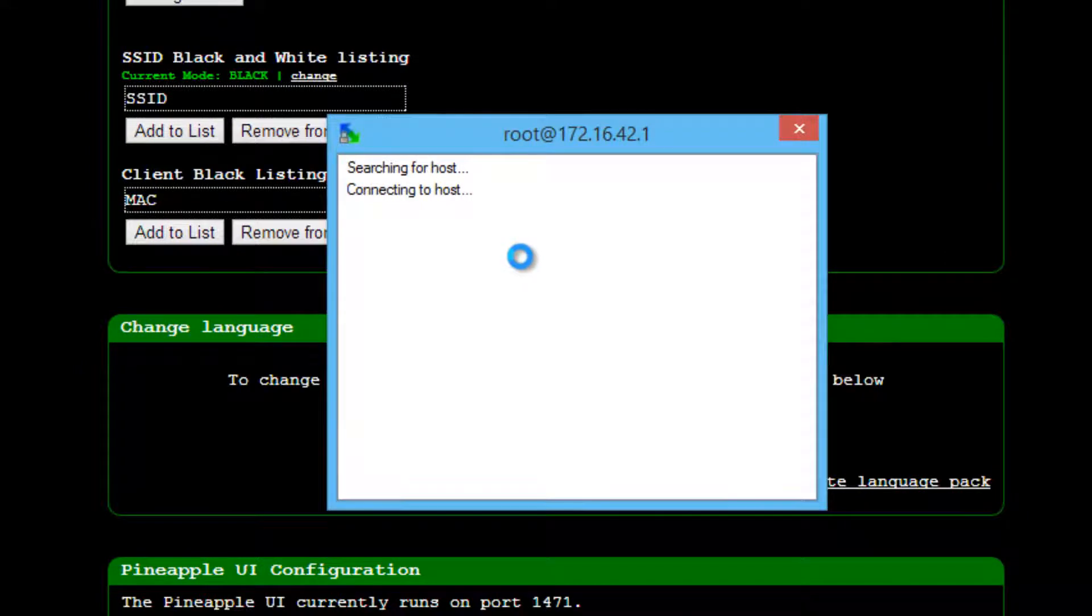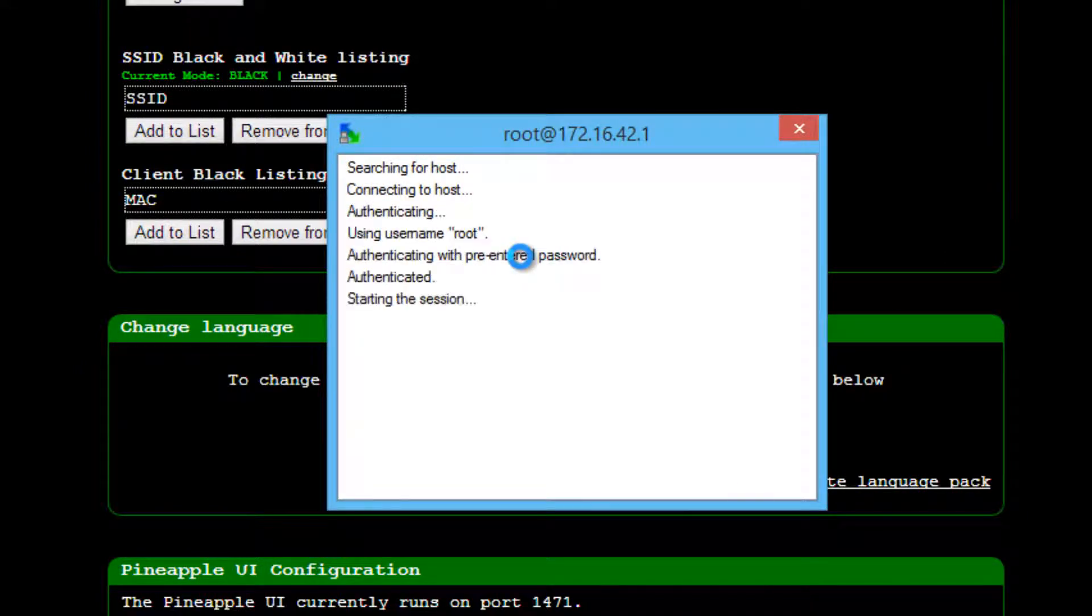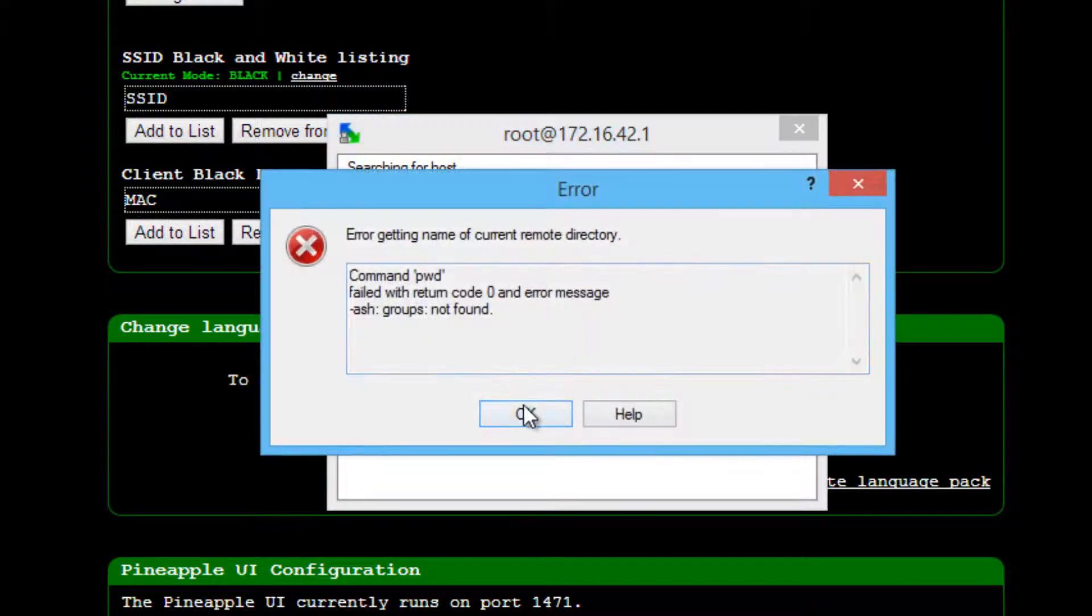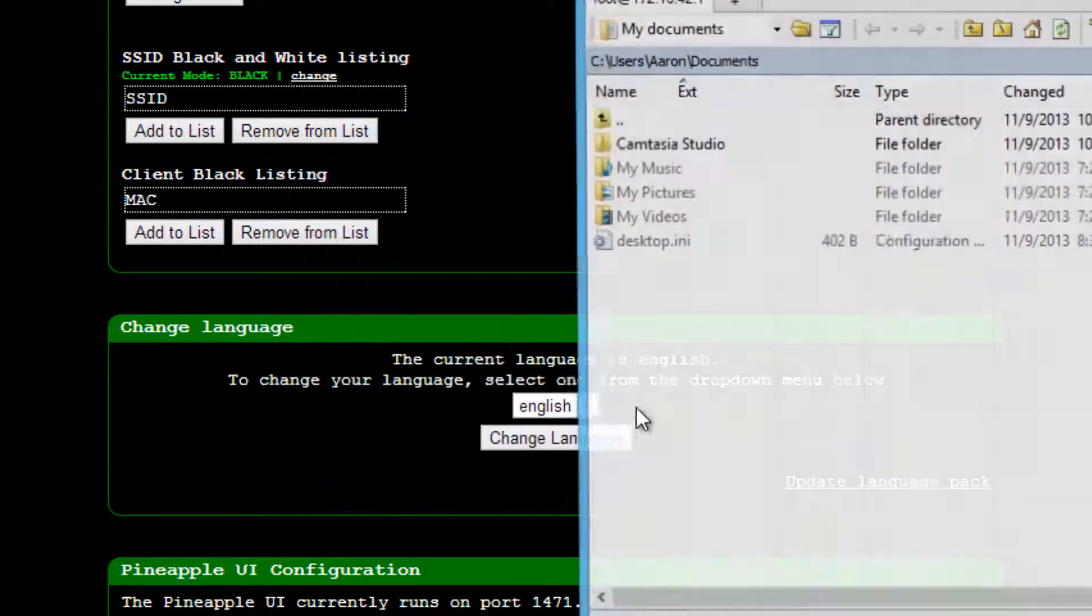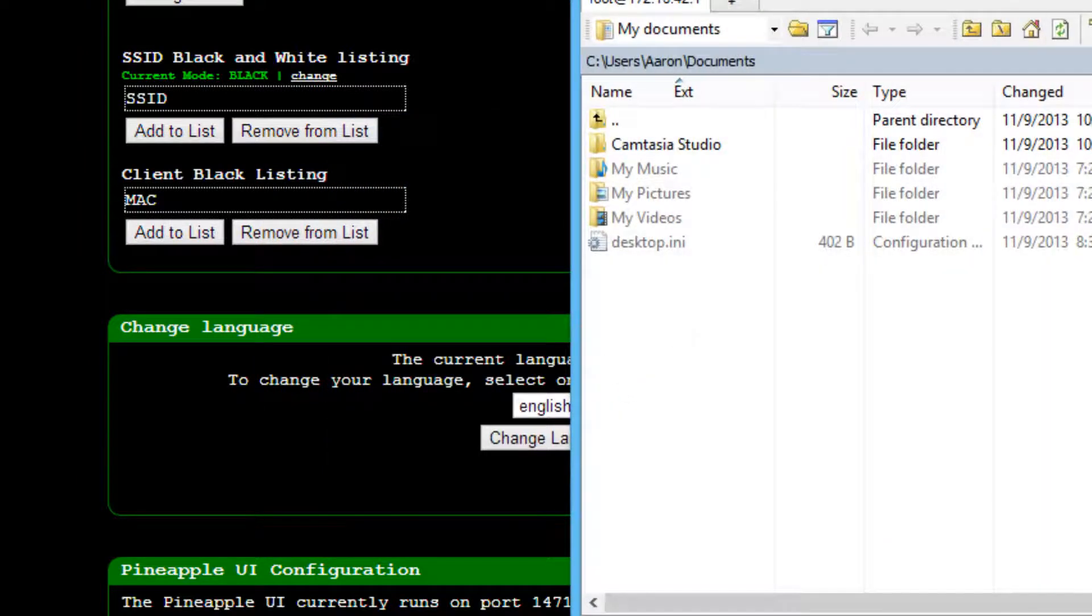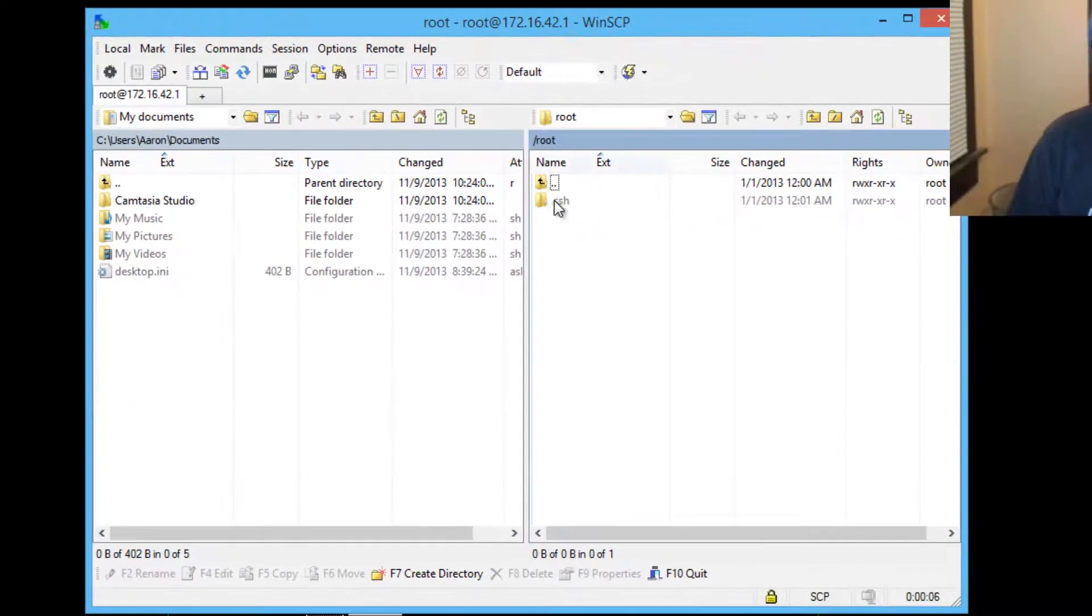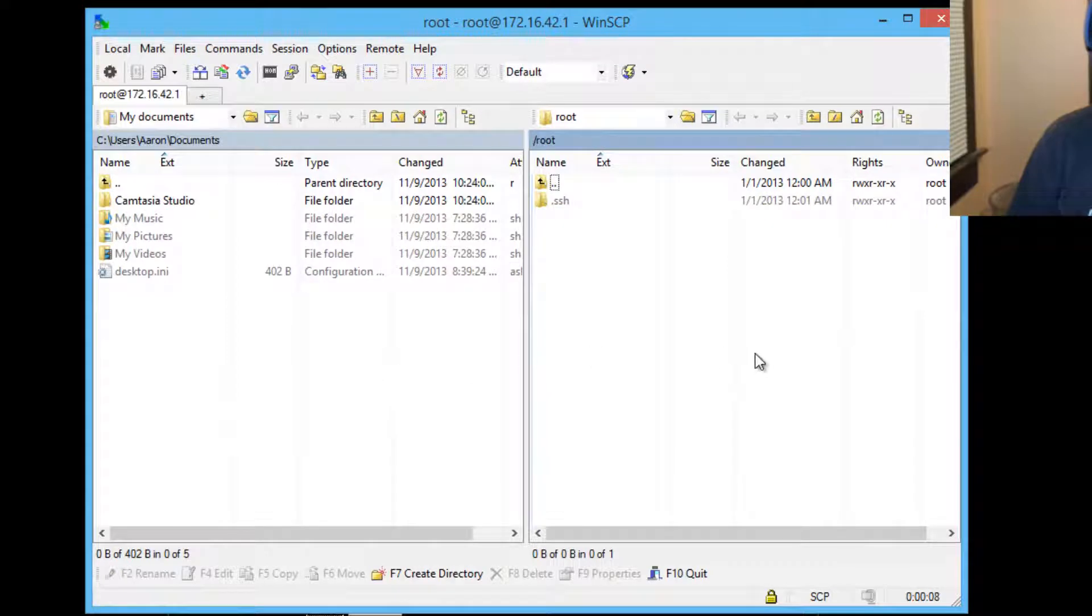Alright. And this just makes it easier to drag and drop files. Yeah, it's going to throw it off in there. That's alright. Okay, so left side is your computer, the right side is the Wi-Fi Pineapple.